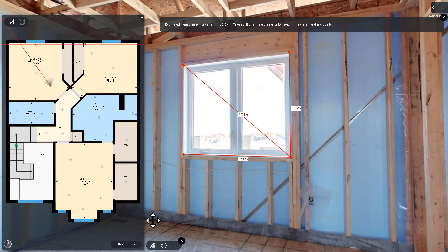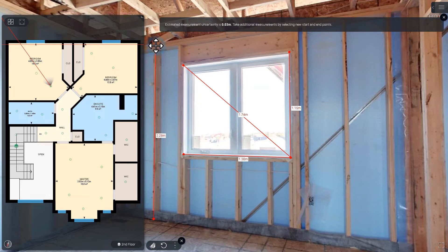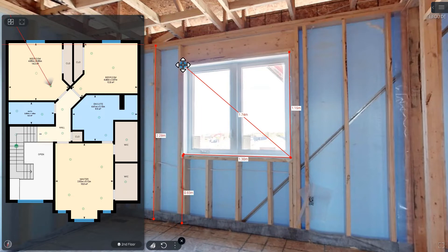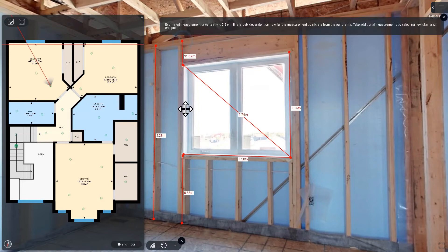This is great for measuring things on a wall like windows, doors, wall areas, or even ceiling heights. It's also a little bit faster to take measurements on a wall in this mode than it is in Measure Mode 3.